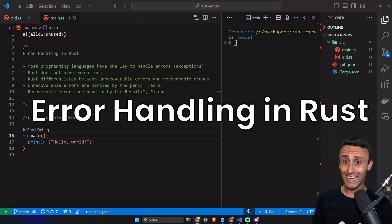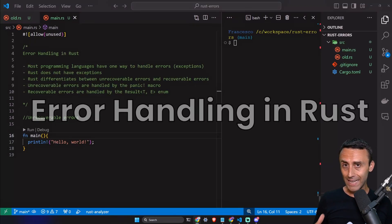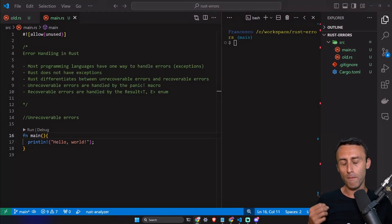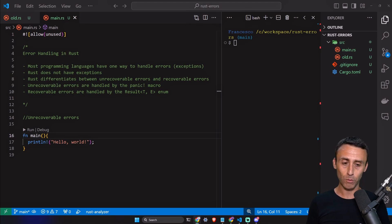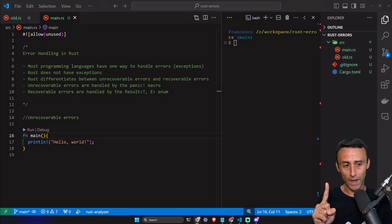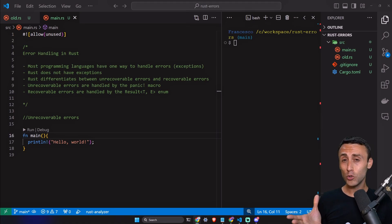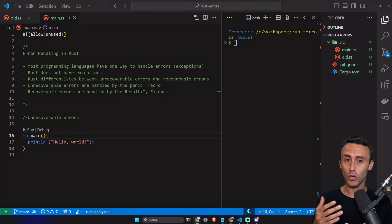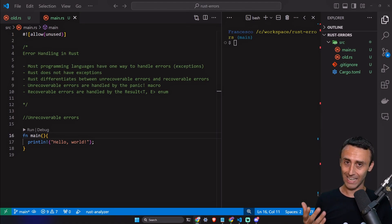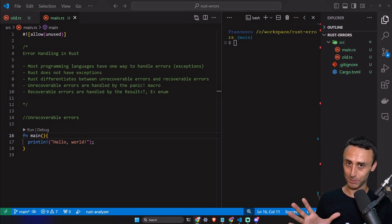Today we'll talk about error handling in Rust. Error handling is a base concept of many programming languages. Most programming languages have one way to handle errors, usually with something called exceptions. In Rust, there are no exceptions.